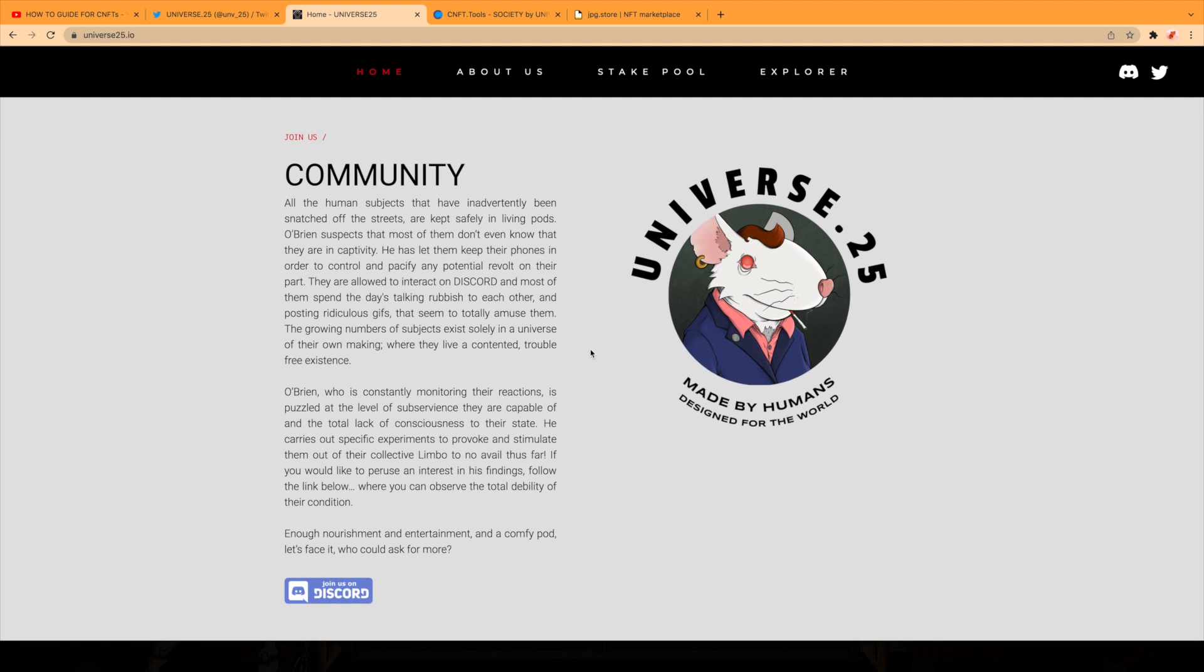Community. Obviously there's a Discord community. All the human subjects that have inadvertently been snatched off the streets are kept safely in living pods. O'Brien suspects that most of them don't even know that they are in captivity. He has let them keep their phones in order to control and pacify any potential revolt on their part. They are allowed to interact on Discord and most of them spend the days talking rubbish to each other and posting ridiculous gifs that seem to totally amuse them.